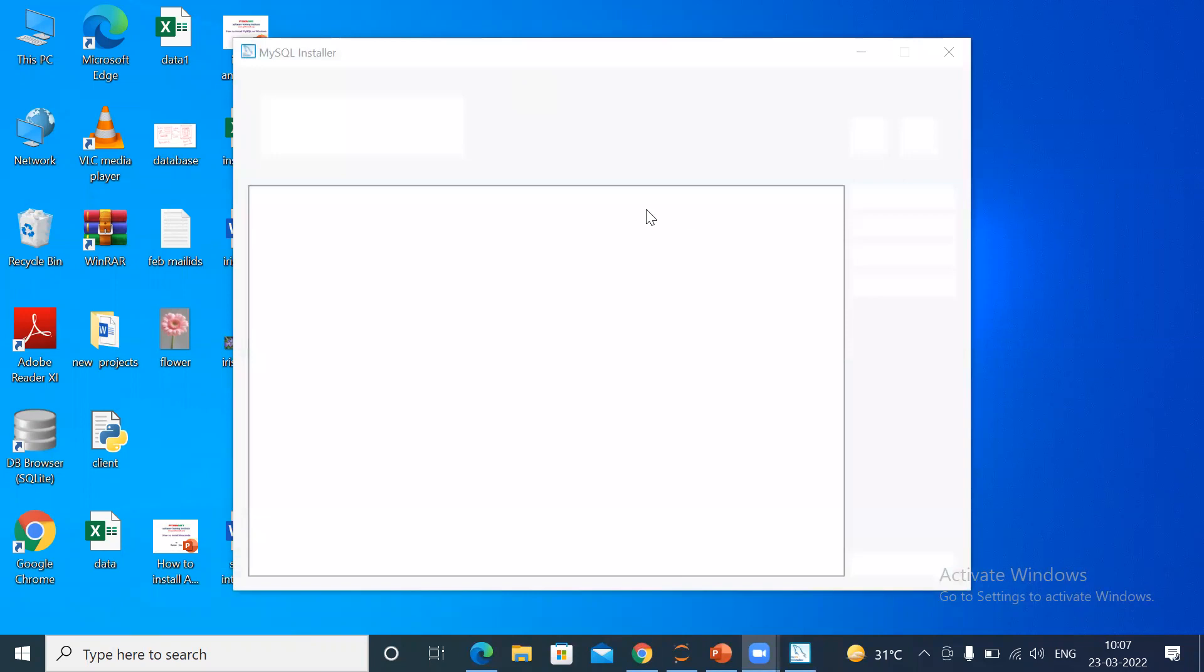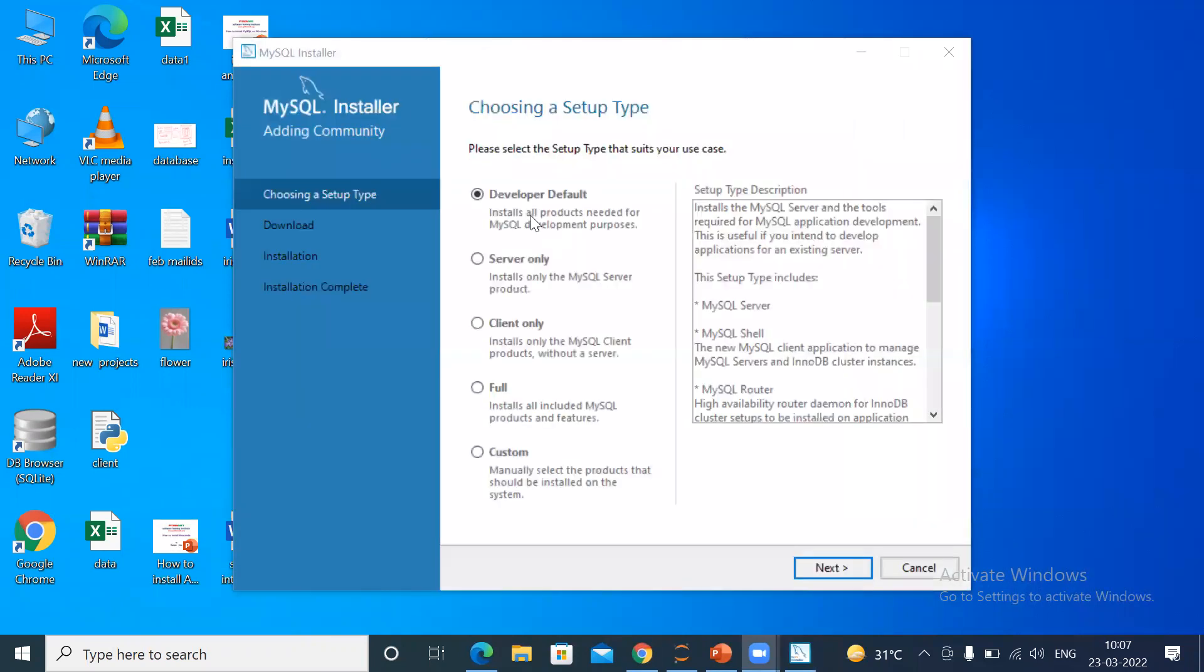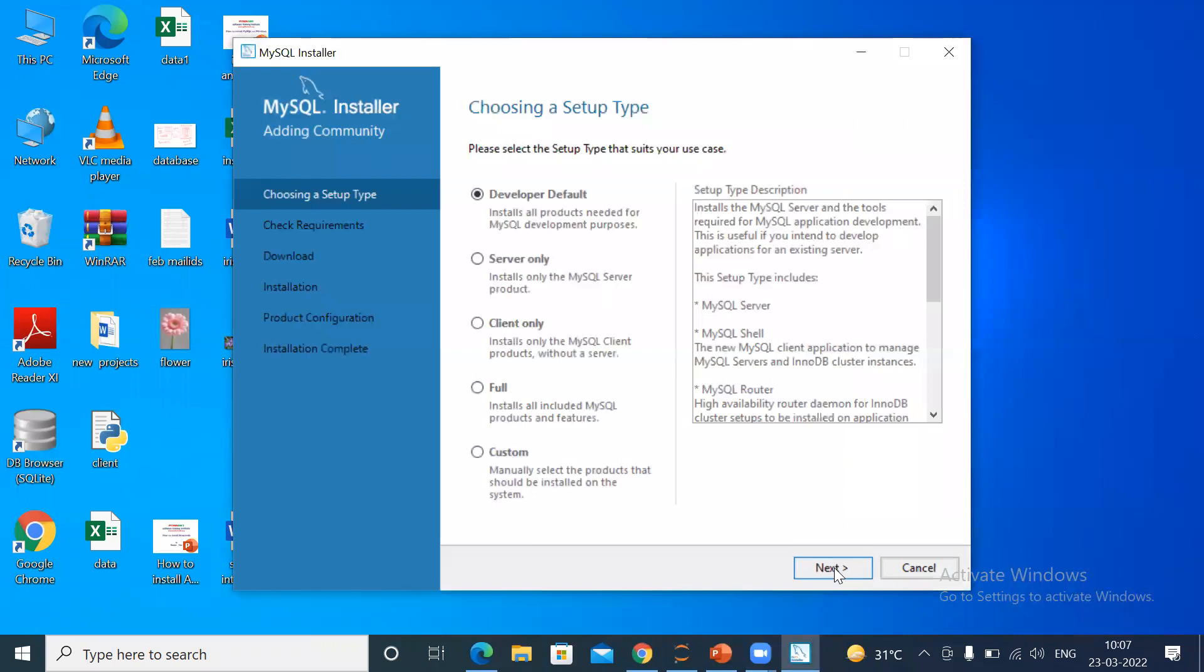This window is displayed asking you to please select the setup type that suits your use case. Simply remain as it is: Developer Default. Then click Next.